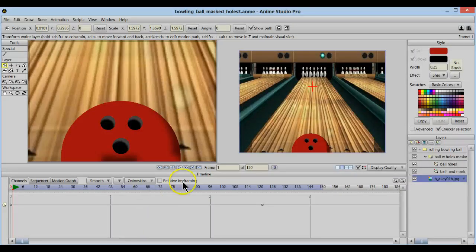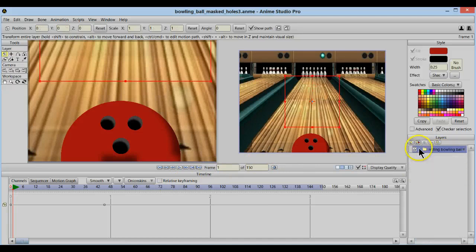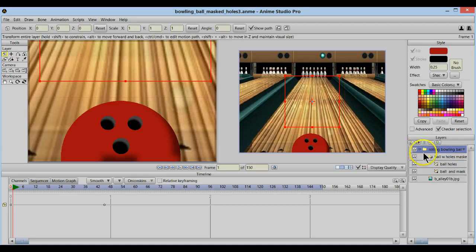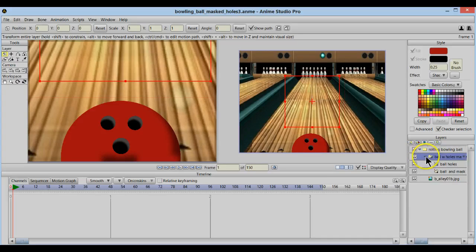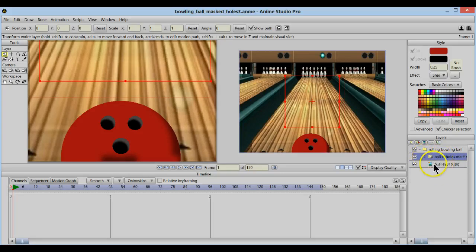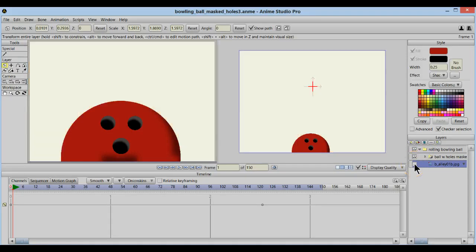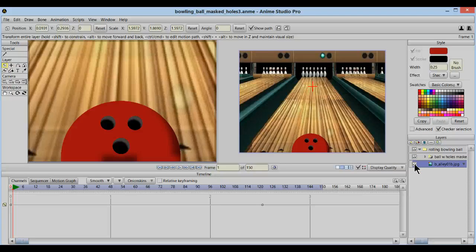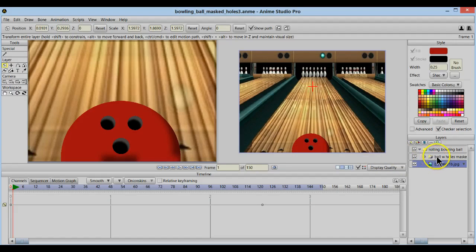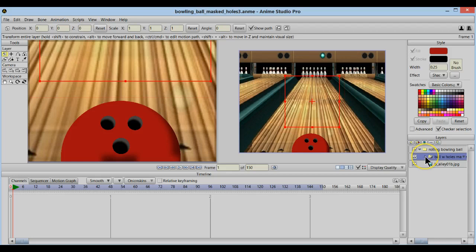In Anime Studio I've got a folder here with all of my items and a sub folder that actually has the items that are going to be working with the mask. Outside of that sub folder is simply my background, my bowling alley. I just have one simple JPEG image just to give this example a little bit more interest instead of just showing this plain old bowling ball rolling around.